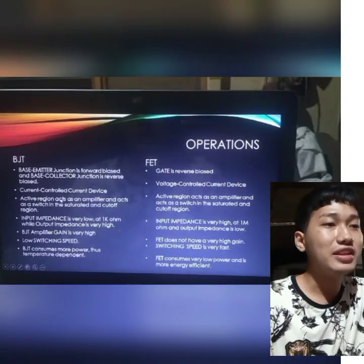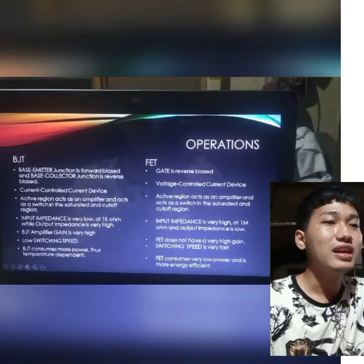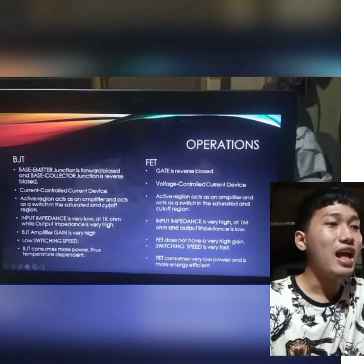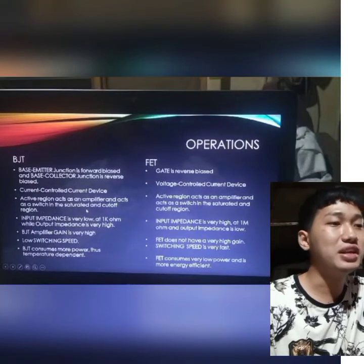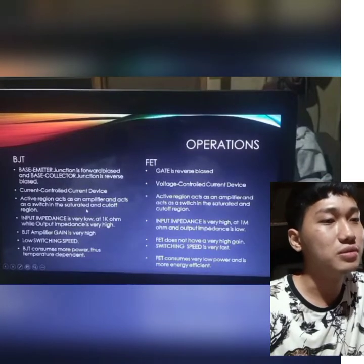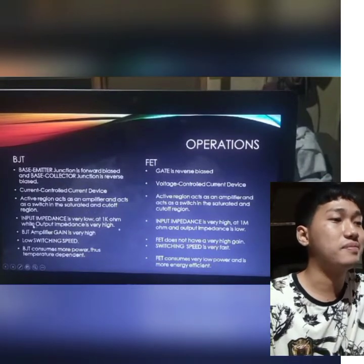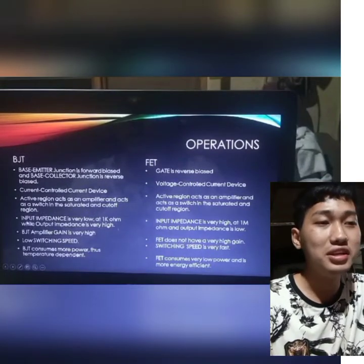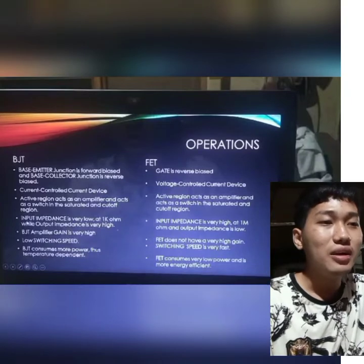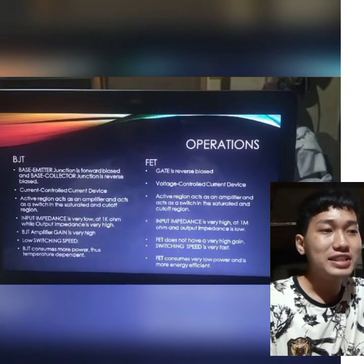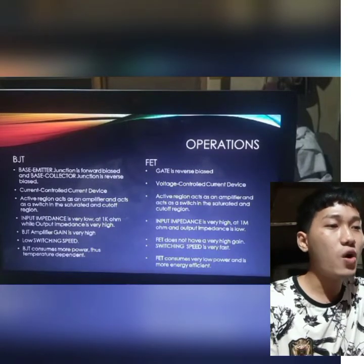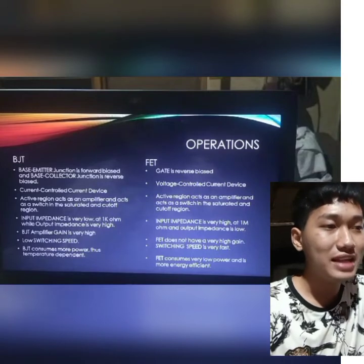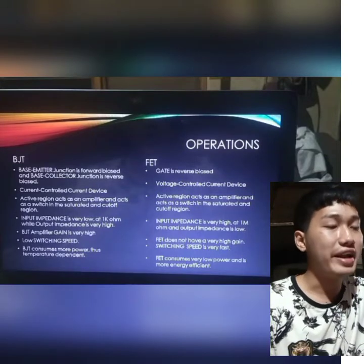BJT and FET have the same active region. The active region acts as an amplifier, and also acts as a switch in the saturated and cutoff region.